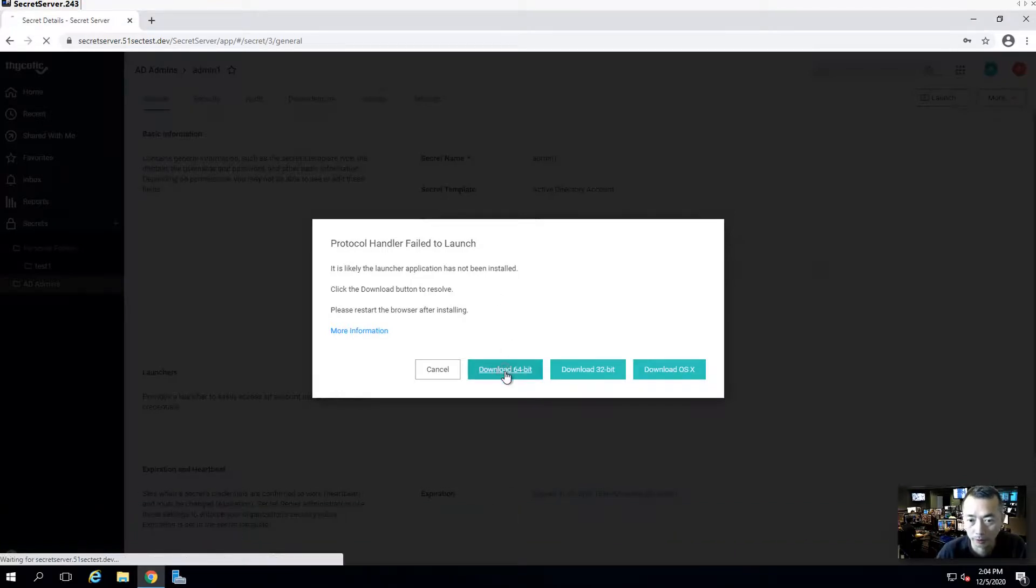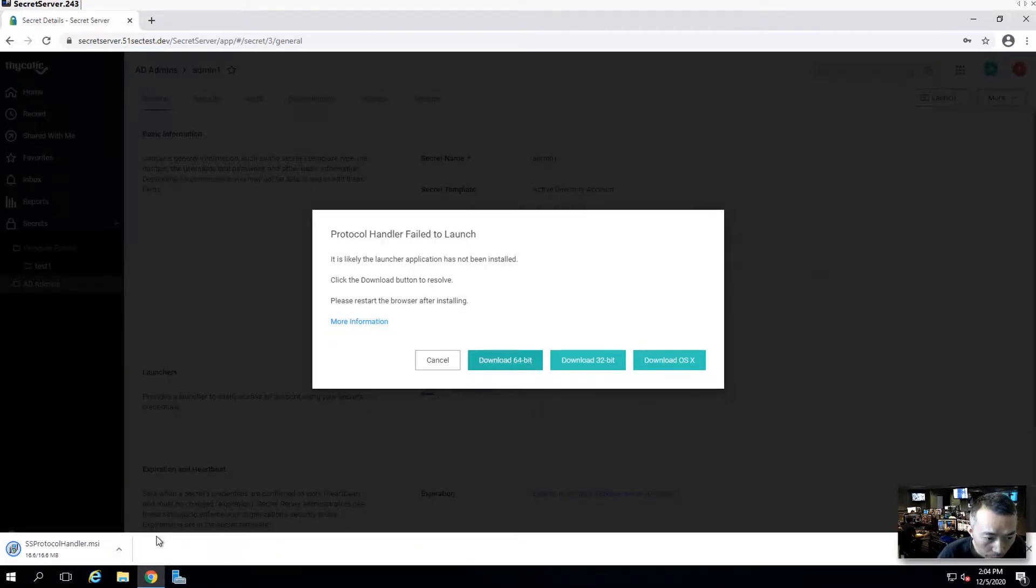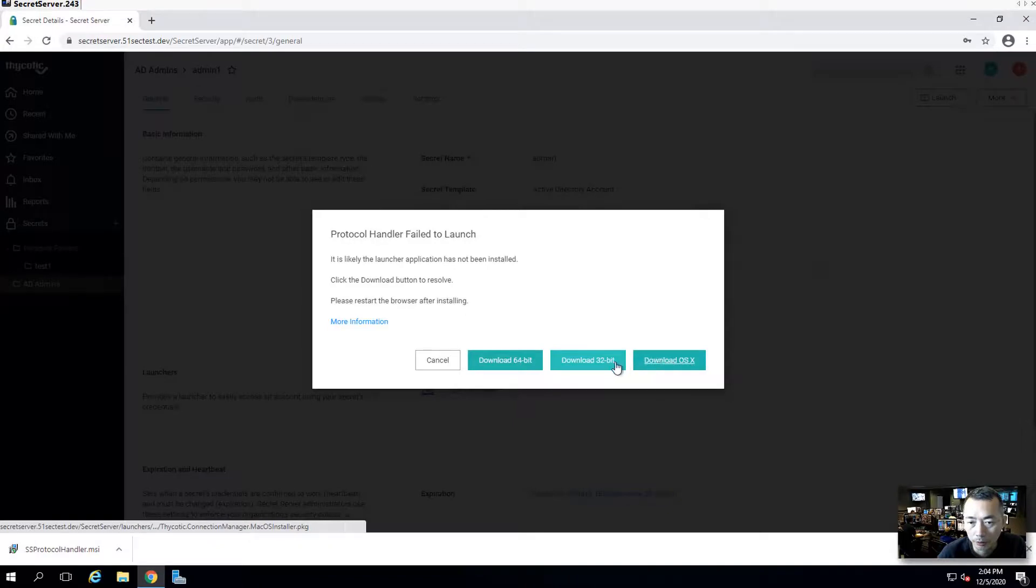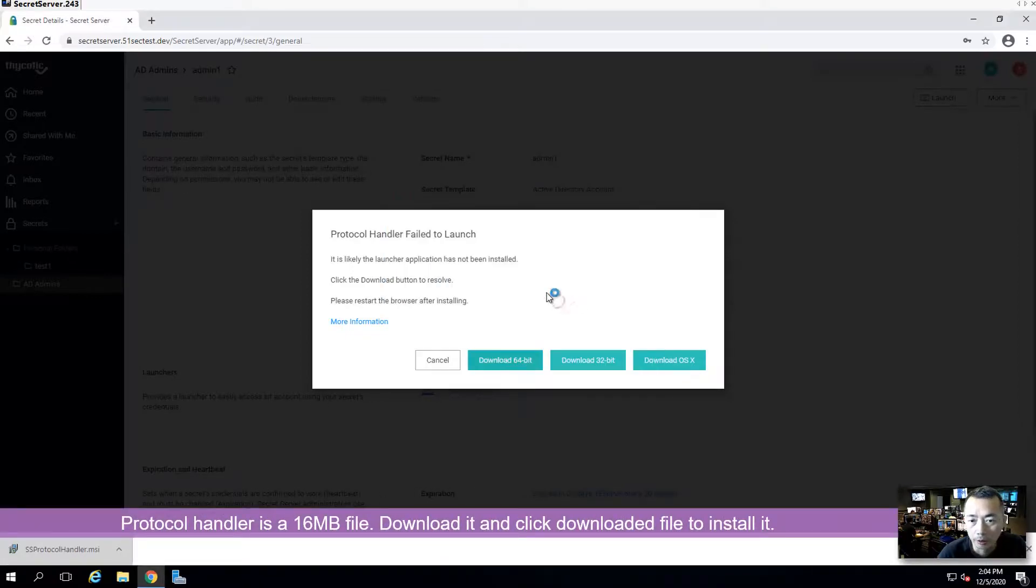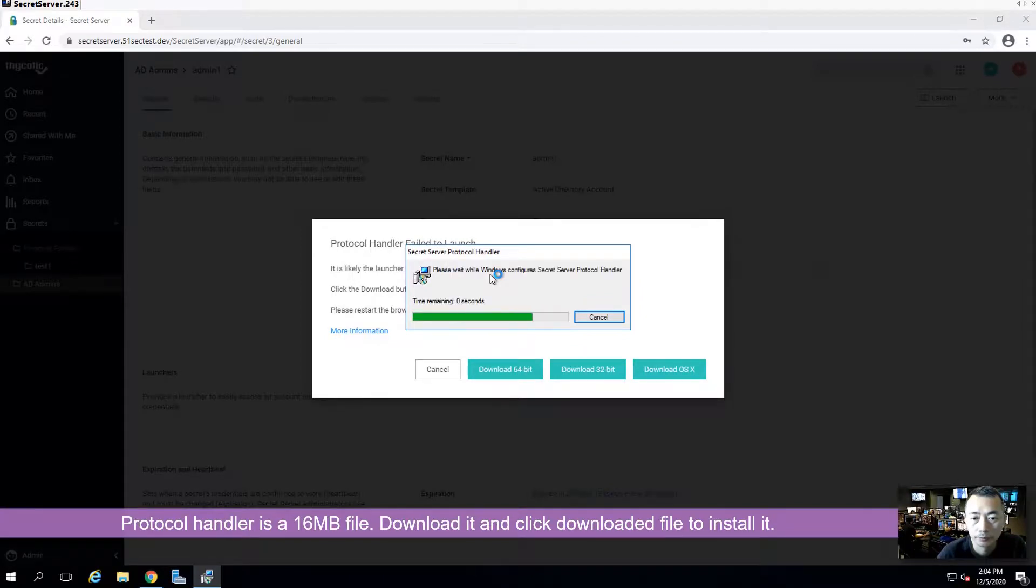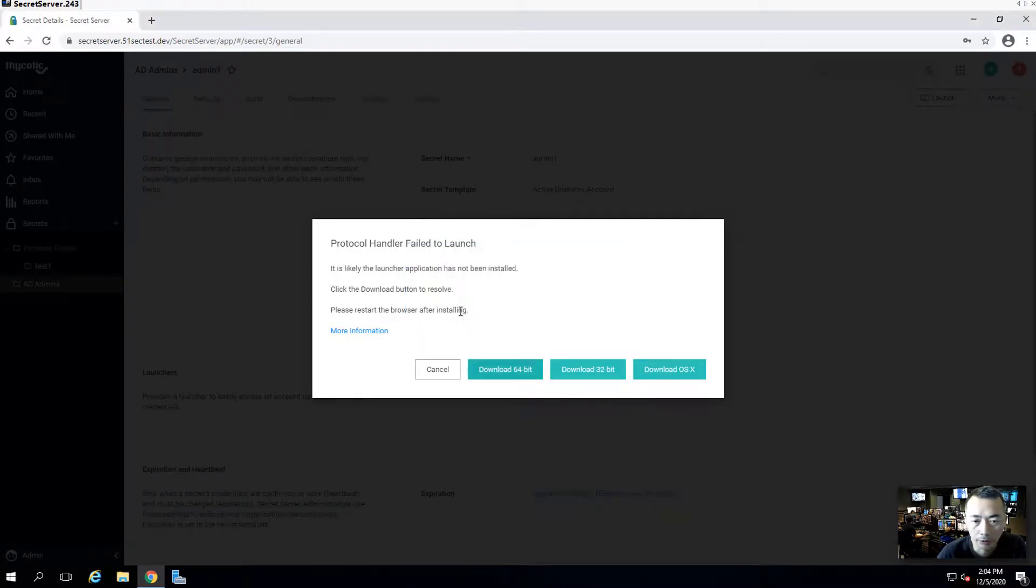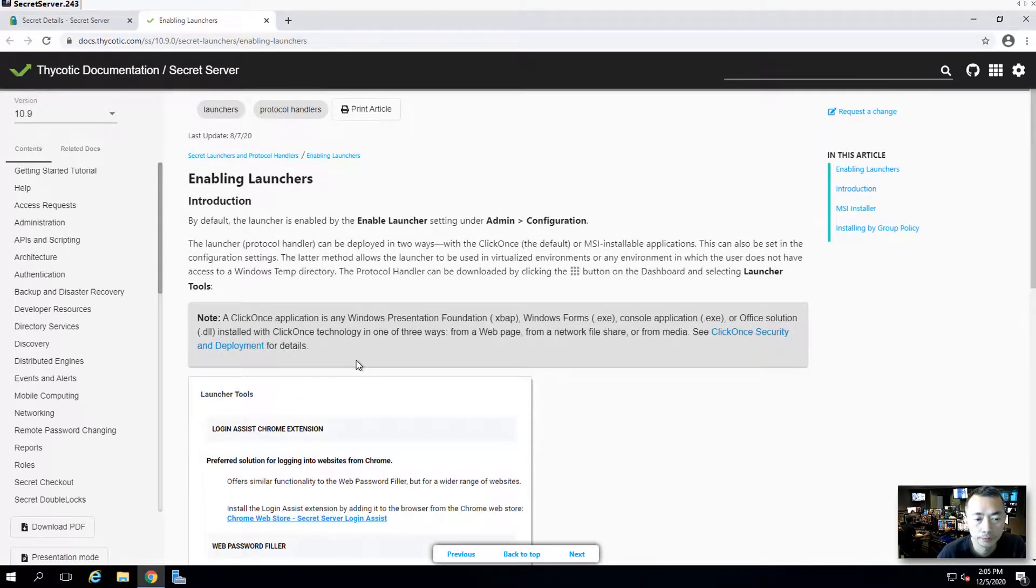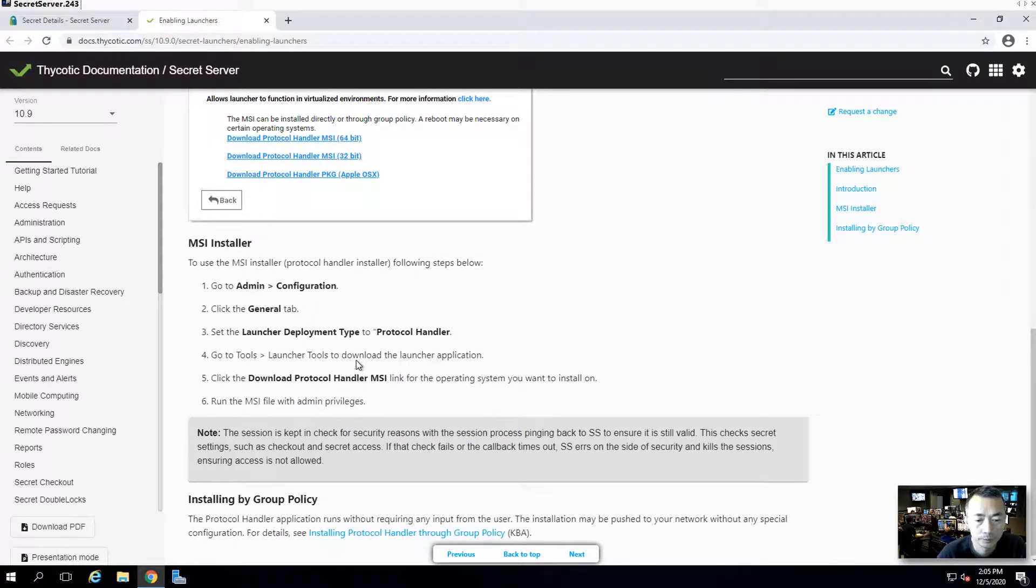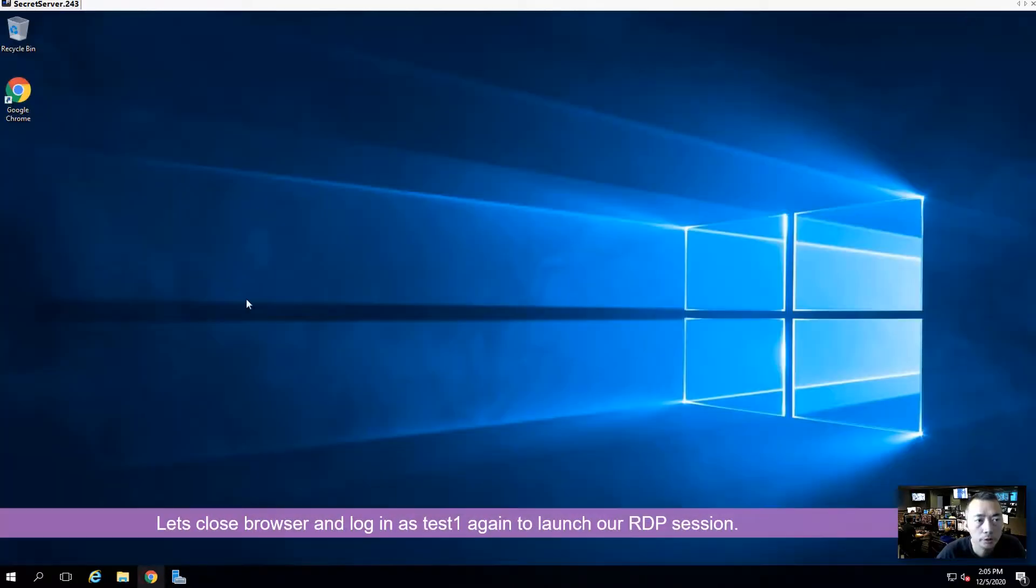Okay, we're going to download 64-bit protocol handler. It's a 16 megabytes file. As you can see, this protocol handler has three versions. OS X version 32-bit and 64-bit for Windows. Click download the file. Run it. It says please restart the browser after installing. You can see more information from the Thycotic documentation website. You also can install the protocol handler by group policy. Close the browser. Log in again.